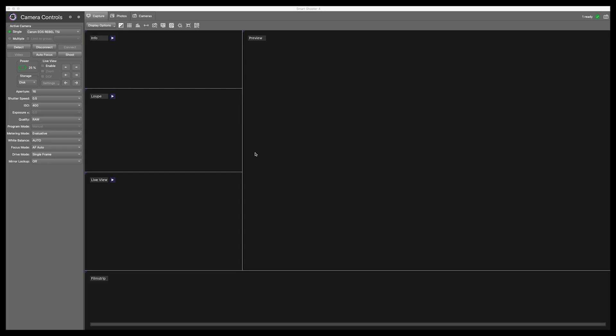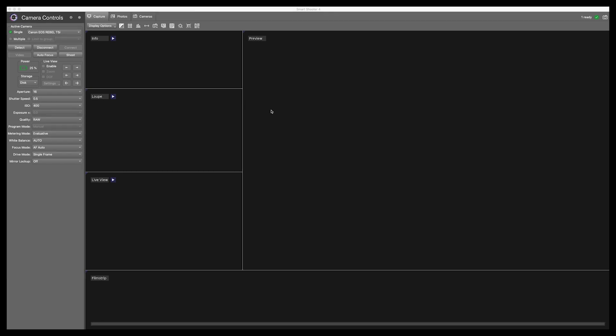In this video we will be discussing the display window and live view. In Smart Shooter 4 you have these five panels that you will be working with: Info, Loop, Live View, Filmstrip, and Preview.